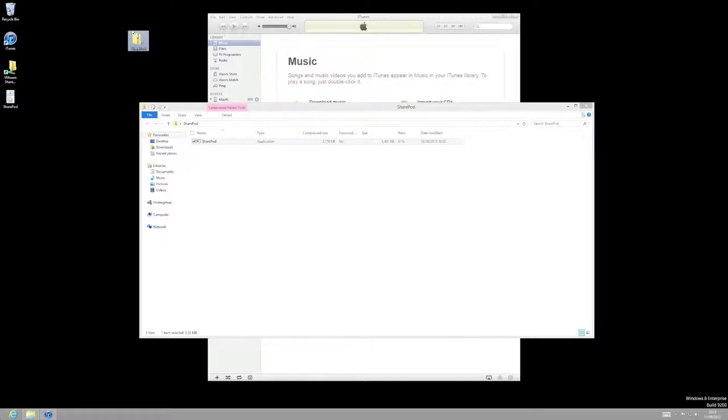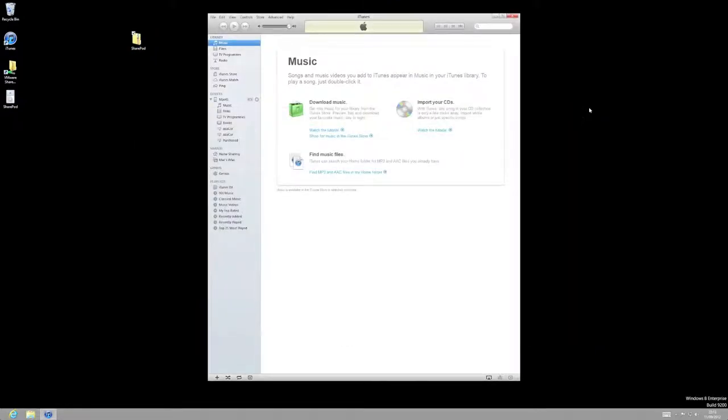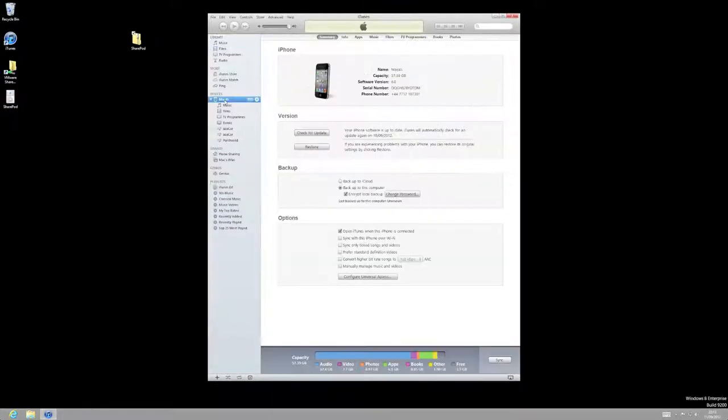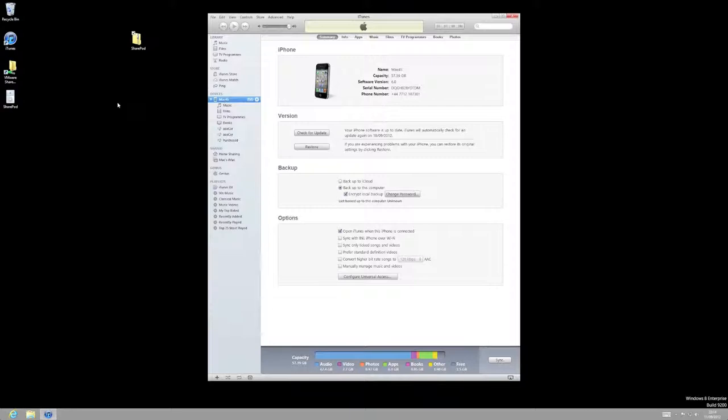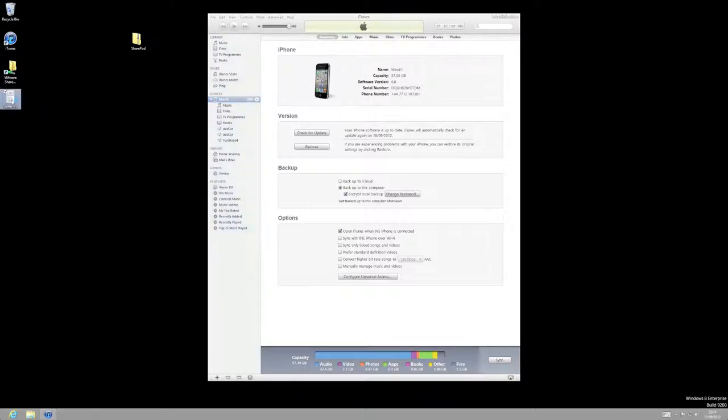Okay, you can now close down that folder. So make sure your iPhone or iPod is connected at this point. I mean, you can see mine, I've got my iPhone connected. Okay, so what we need to do is just start up SharePod. So double click on the icon.